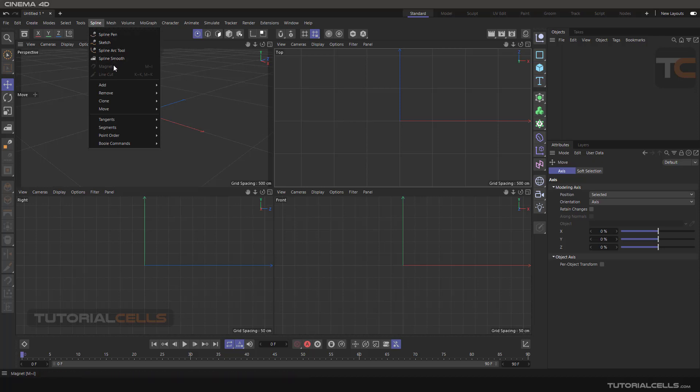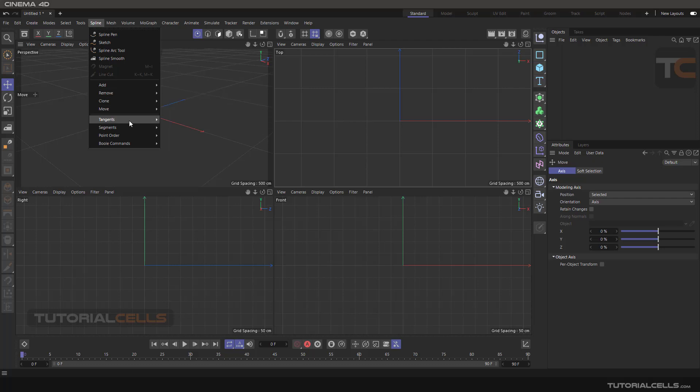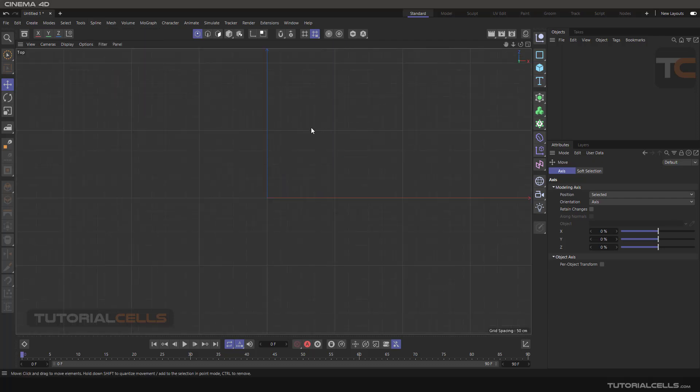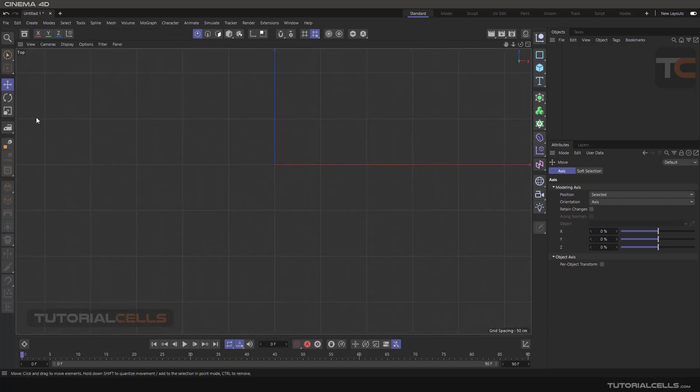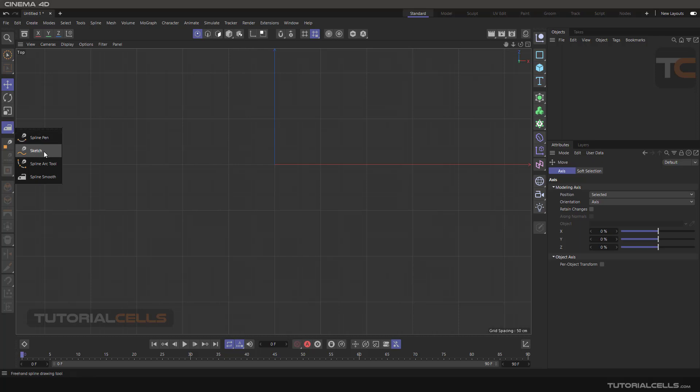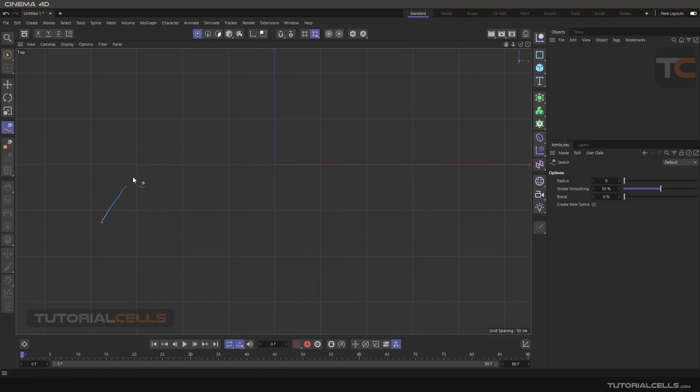One by one, when you use all of those tools that I have explained in previous lessons - spline pen, sketch, and arc and smooth - for example, if you sketch a line for yourself here, we automatically go to the point mode. For activating those tools, we have to go in point mode.